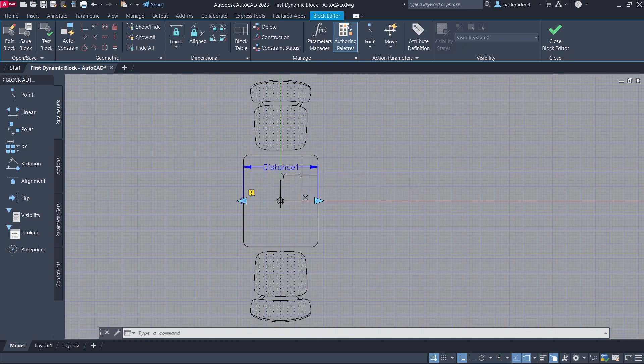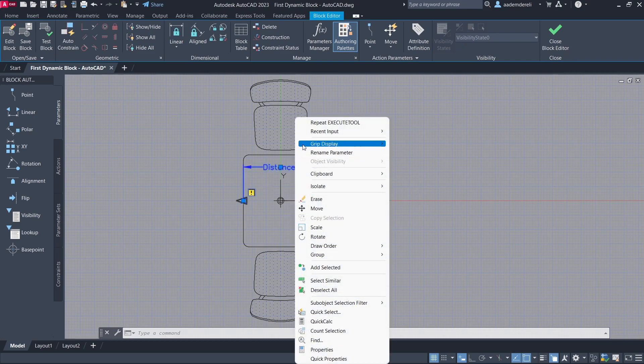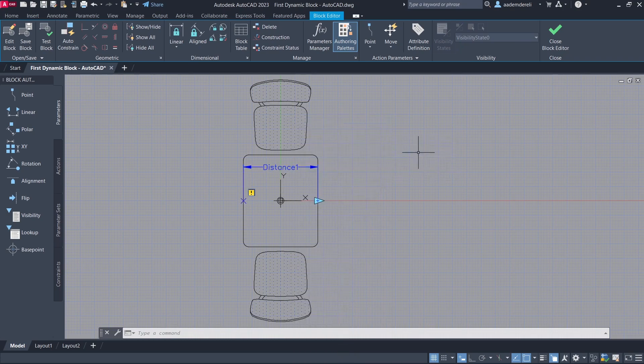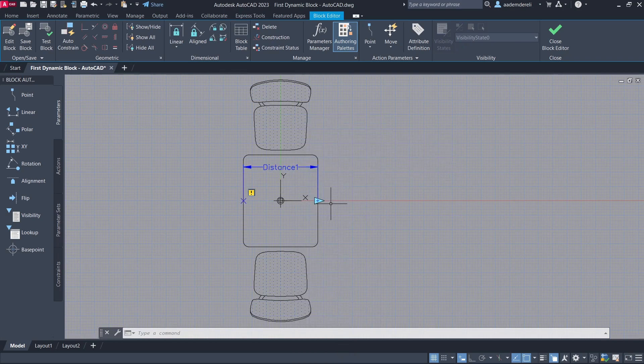Select the parameter. Right click. Grip display. One. Now there's only one grip.